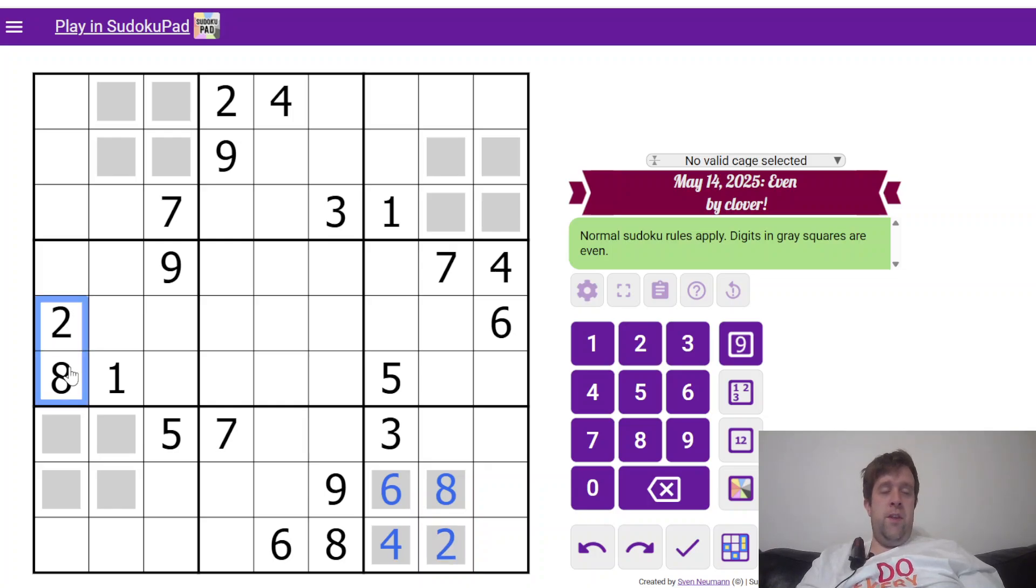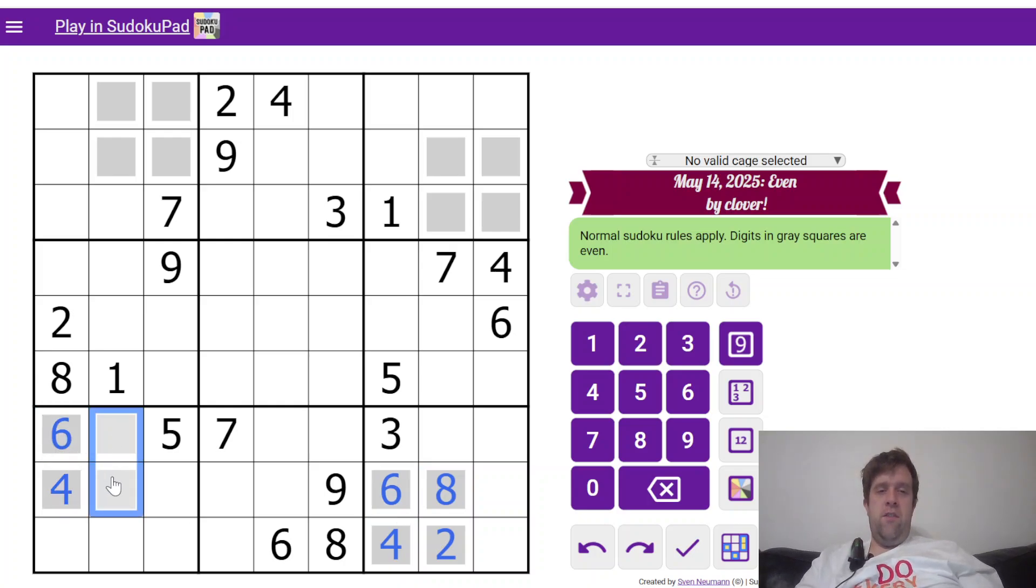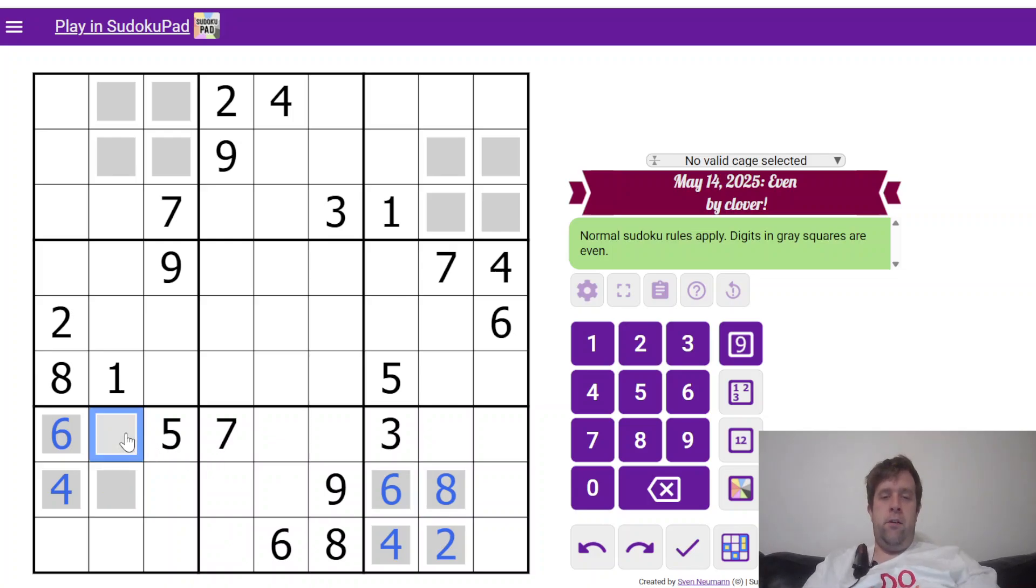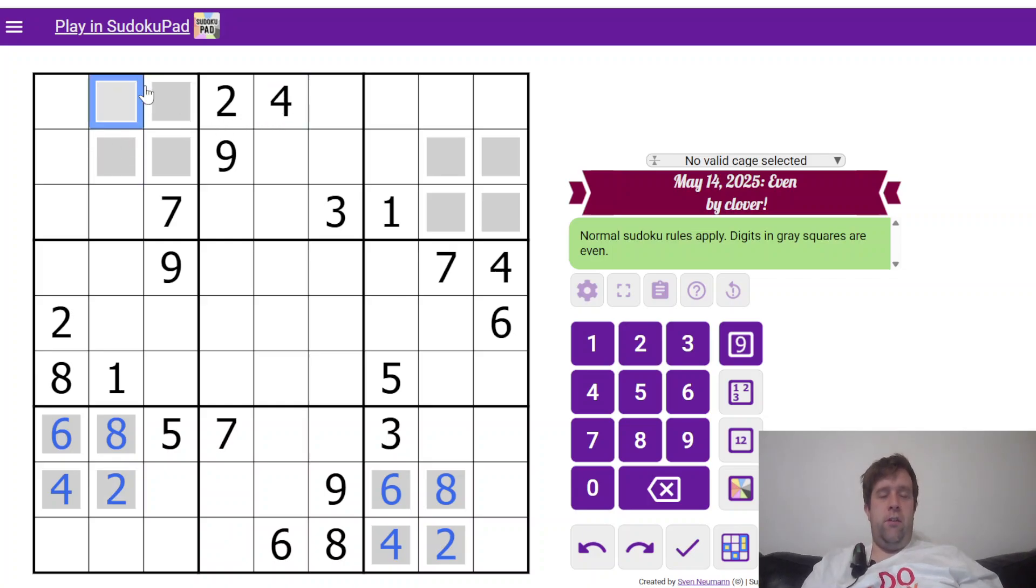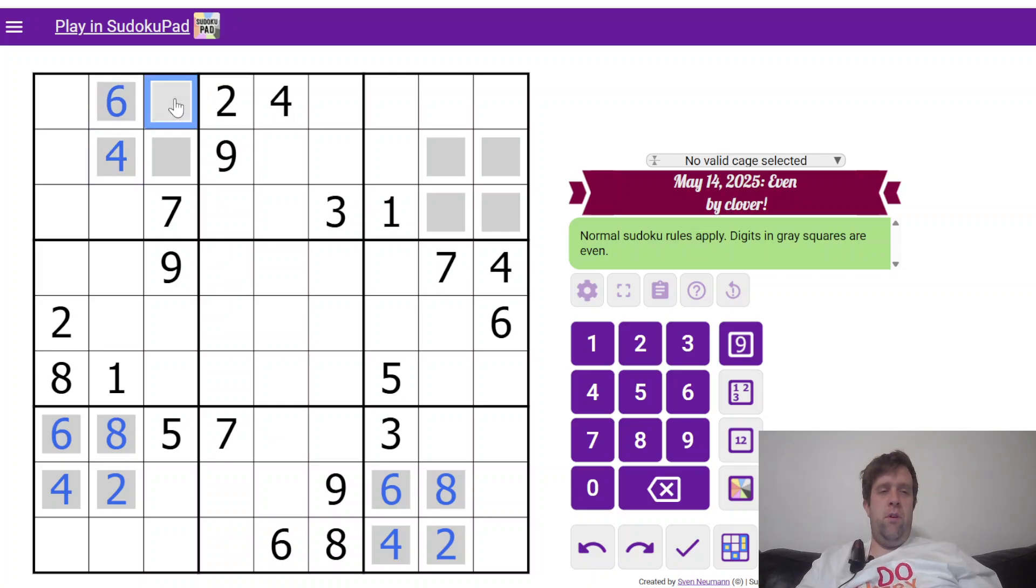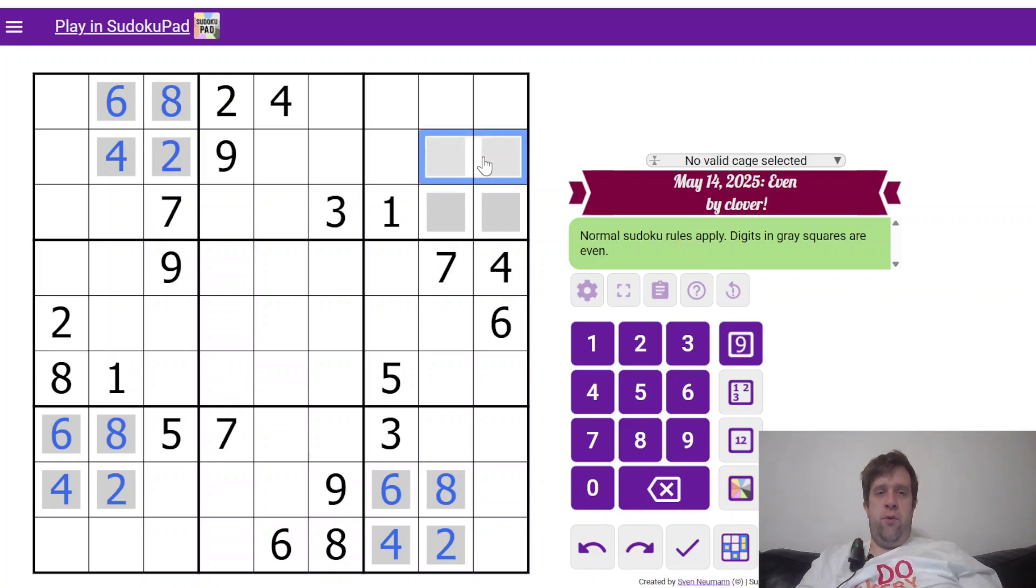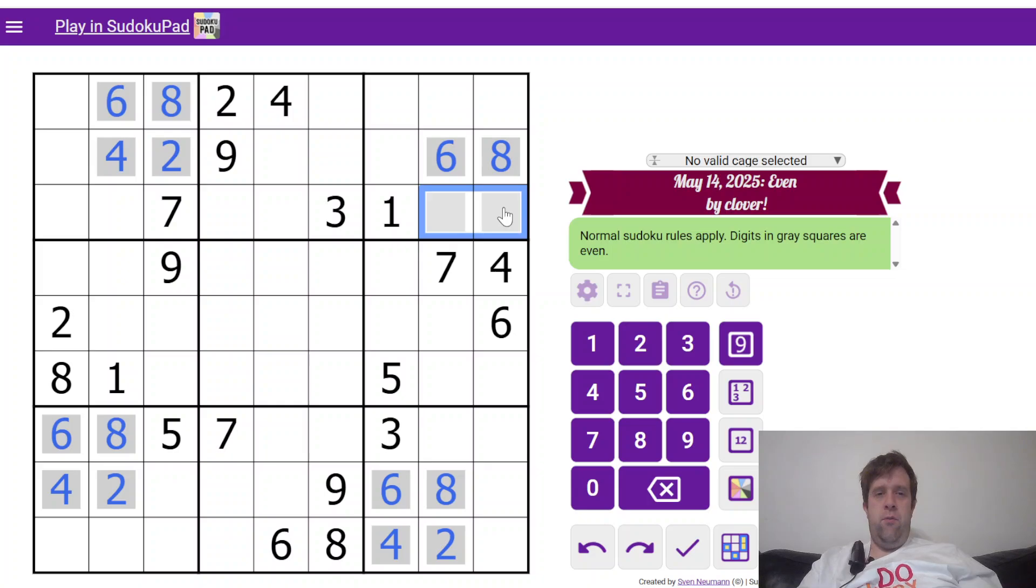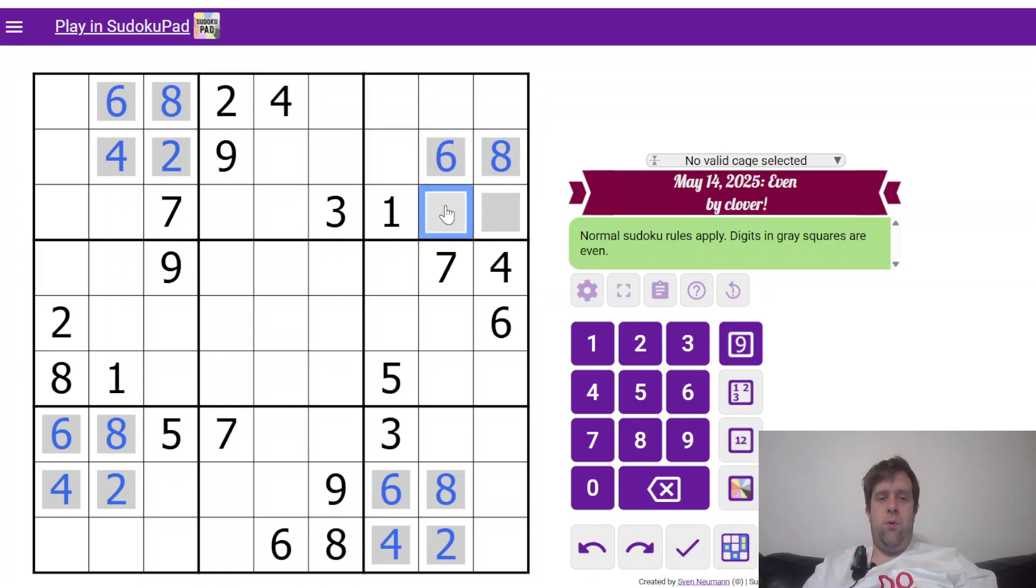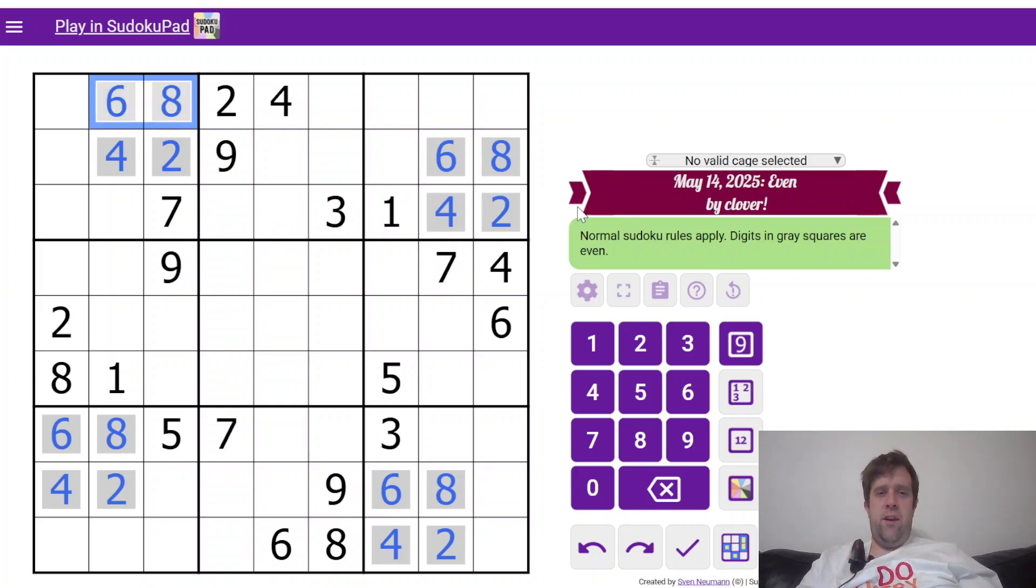Now, if these are 2 and 8, these have to be 4 and 6. So that 6 is going to unwind those. These are 2 and 8, 8 there, both 8 and 2. This is now 4 and 6. We've got a 4 here, which is going to undo that for us. And this 2 is going to undo the last two even digits there. 2, 4 means this has to be 6 and 8.